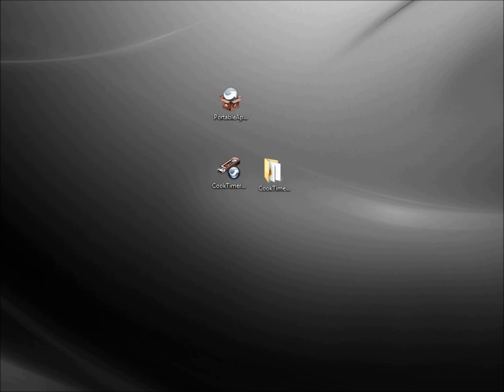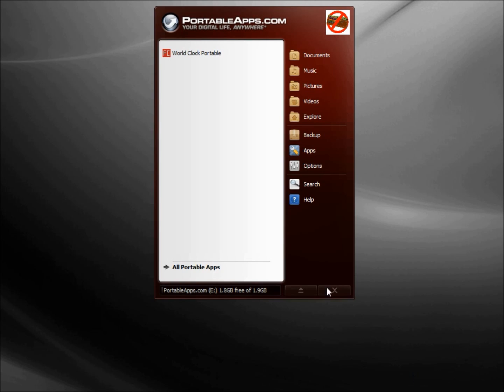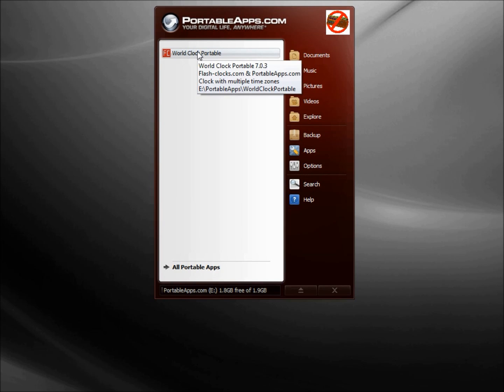And it's done. Here we see World Clock Portable. To run it I just need to single click on it.